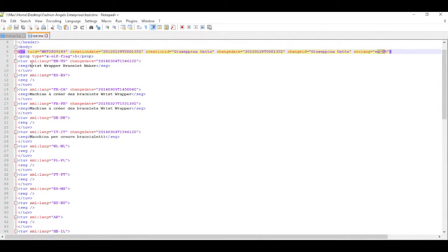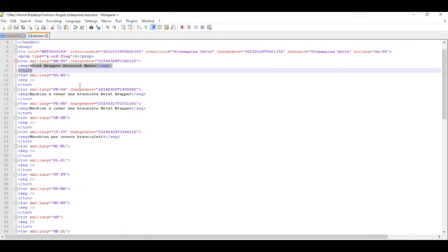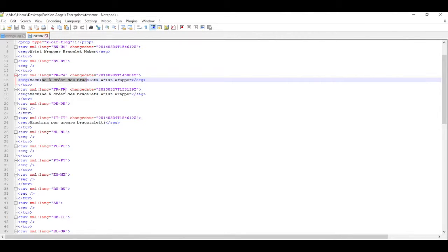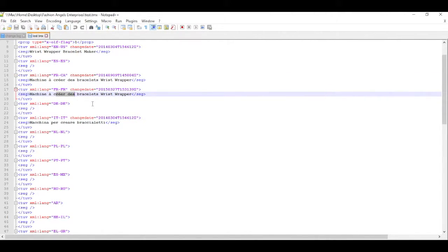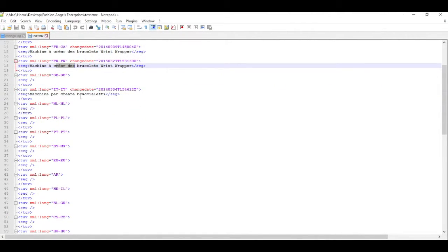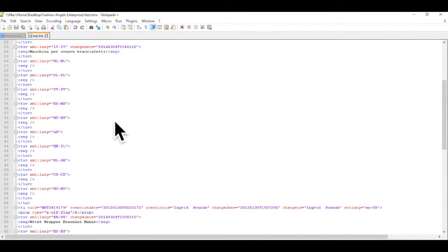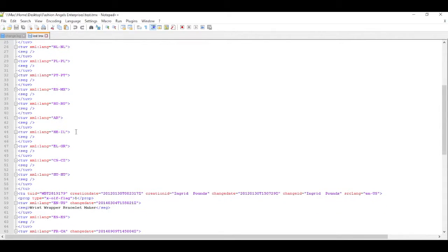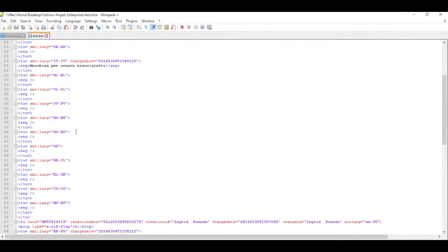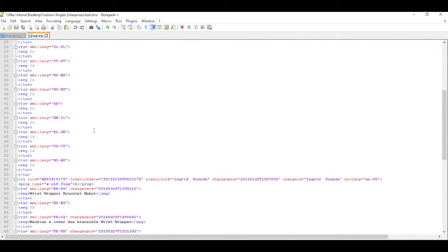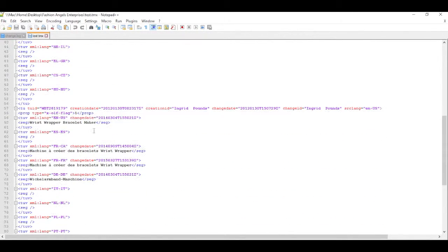The date that it was last changed, who last changed it, what the source language was. You see a code ENUS. And then, of course, you'll actually see the segment. So here we have this segment, wrist wrapper, bracelet maker. And then you will see the supporting French for Canada, as well as supporting French for France, as well as the Italian. And wherever you see empty markers, you'll see that this is a multilingual memory. However, the translation does not exist for those given languages.